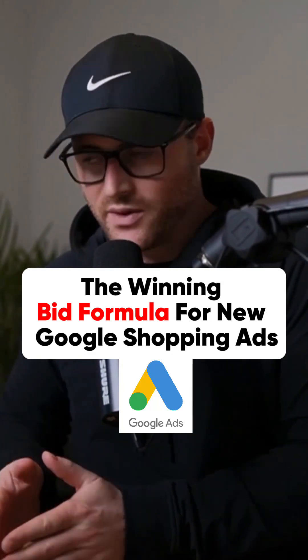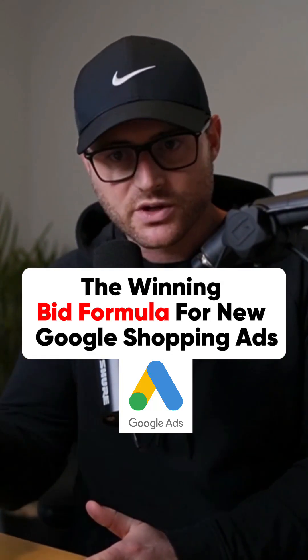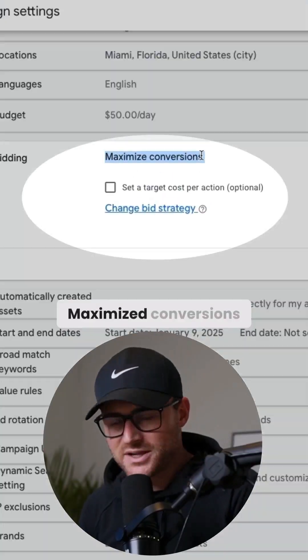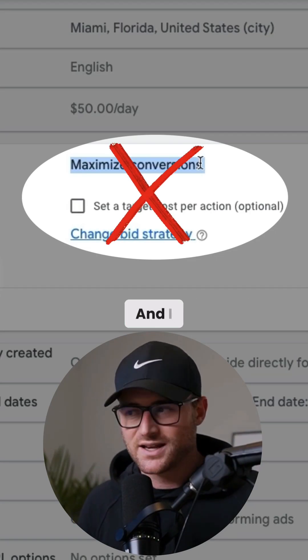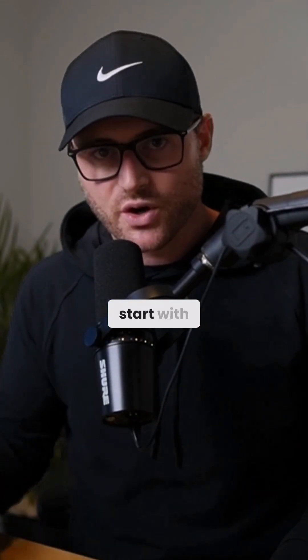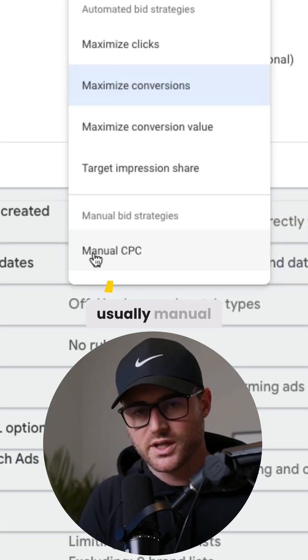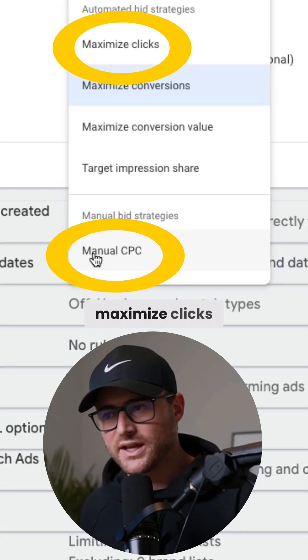If you're a brand new account and you've never converted, you have zero conversions — maximize conversions makes no sense. I have tested this on so many accounts. I still start with usually manual CPC or maximize clicks.